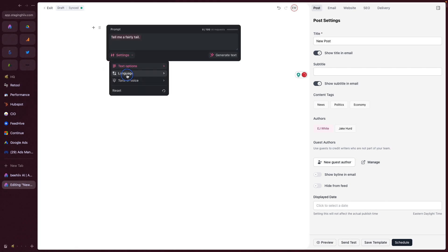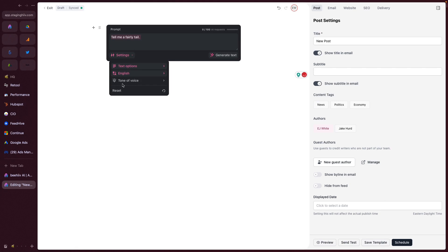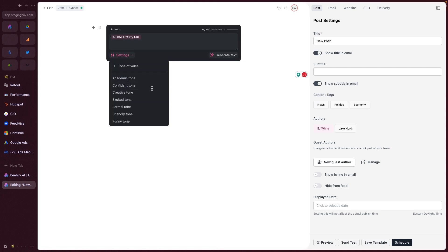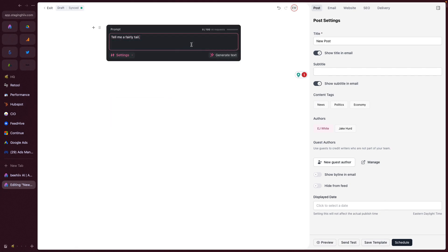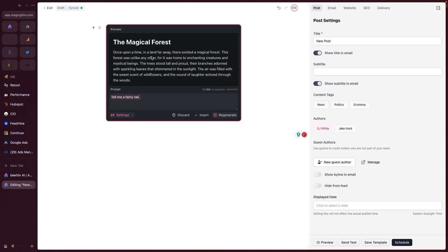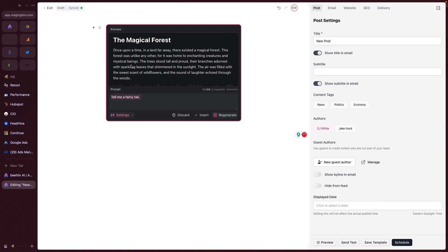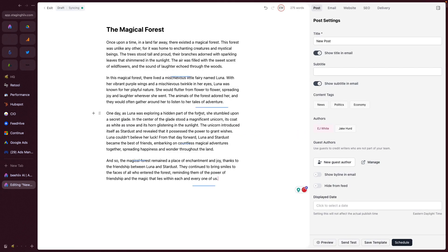And then for language, we're going to choose English. For tone of voice, let's choose a creative tone. And from there we hit generate text. So it's going to take a few seconds. It's going to take this prompt with the settings that we provided and it's going to give us our feedback. So we can insert that.